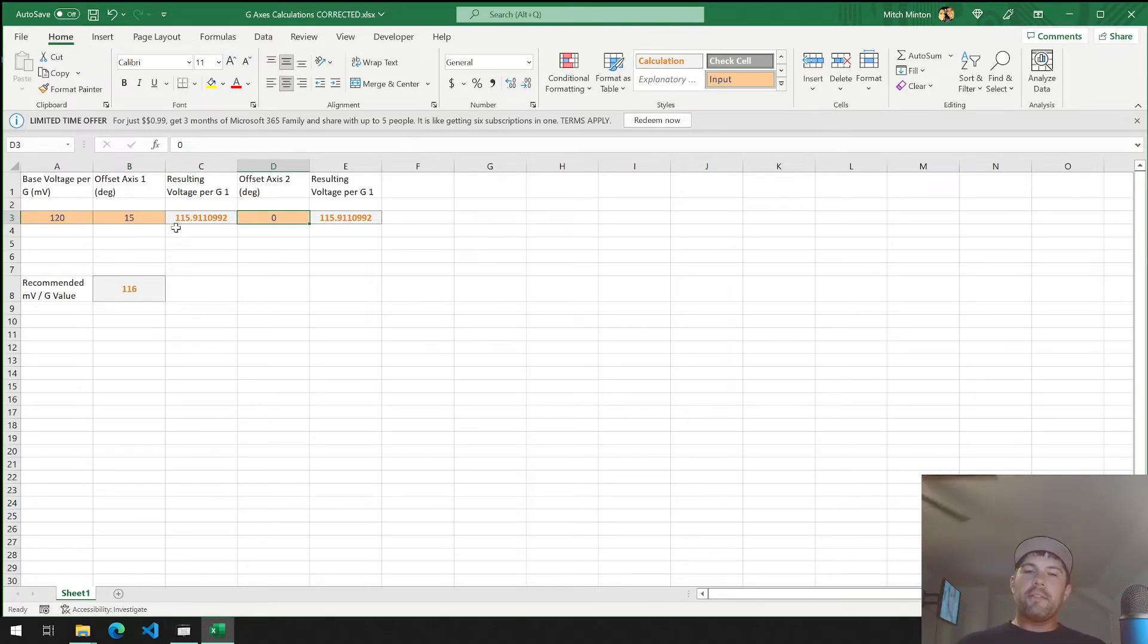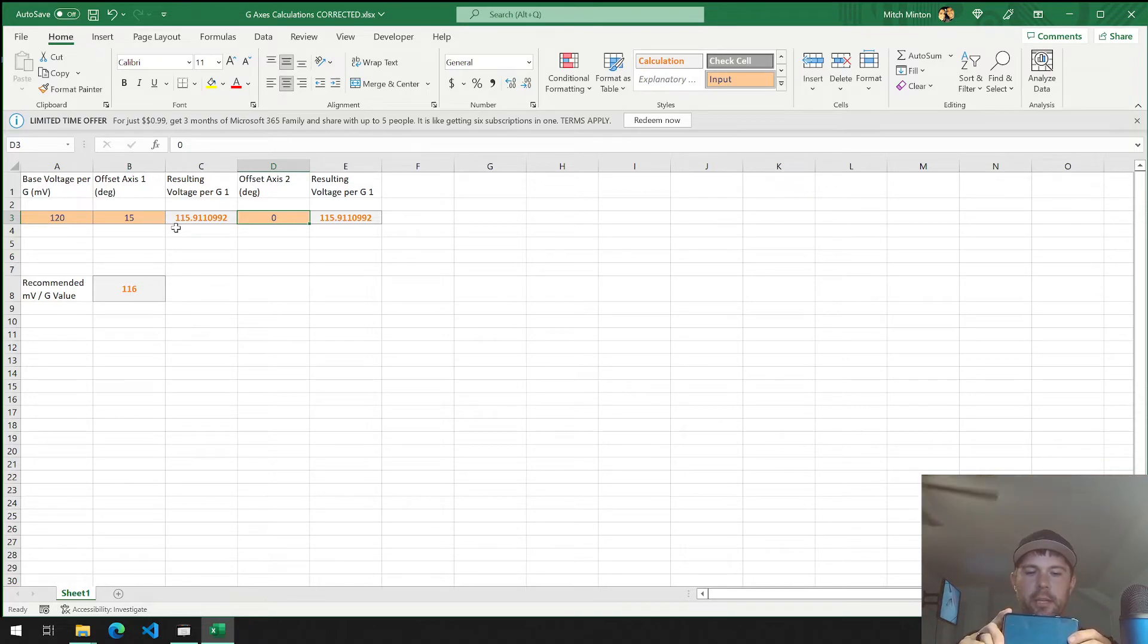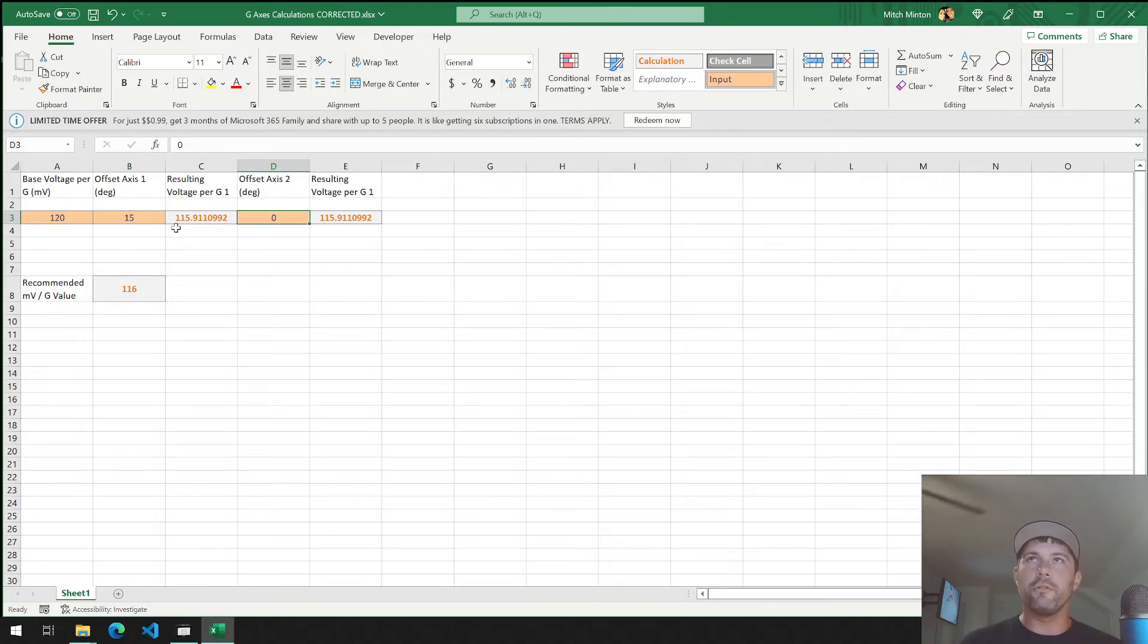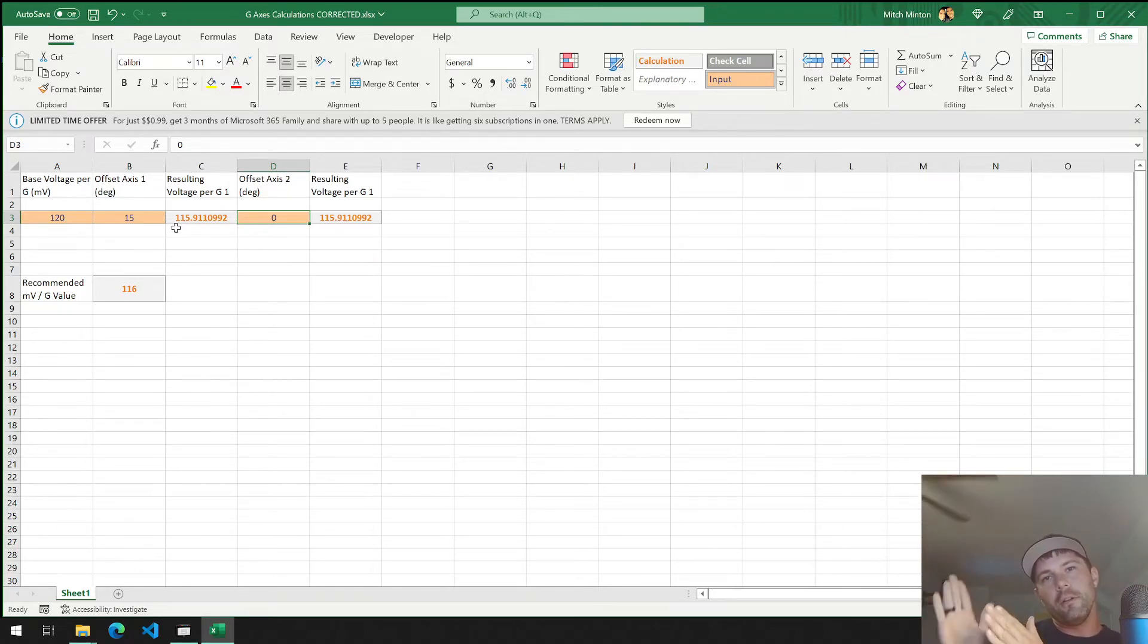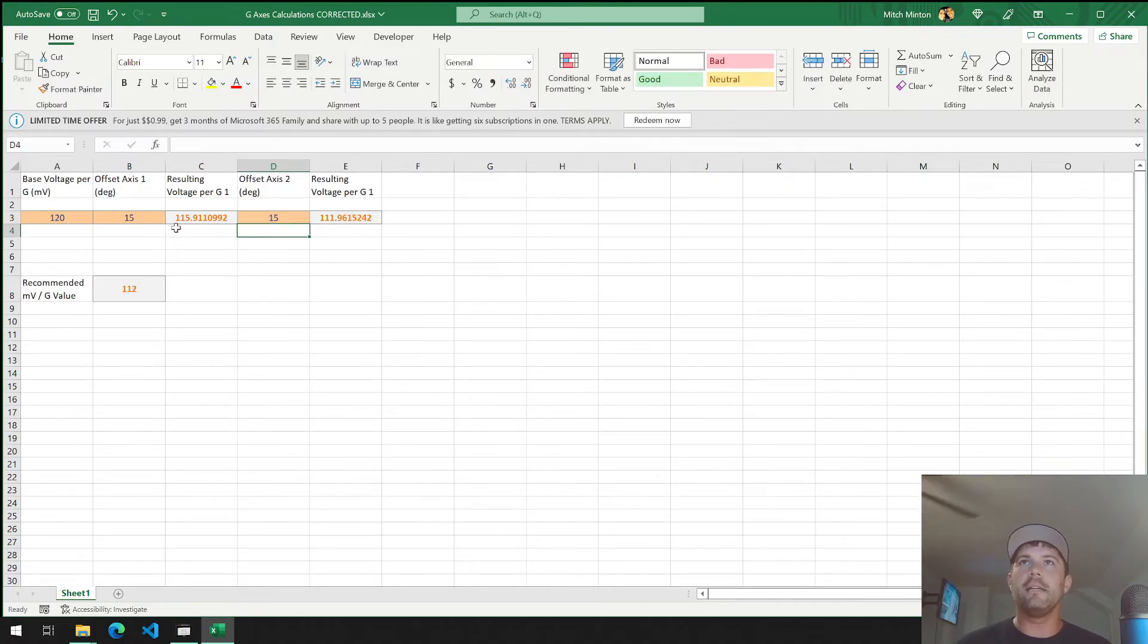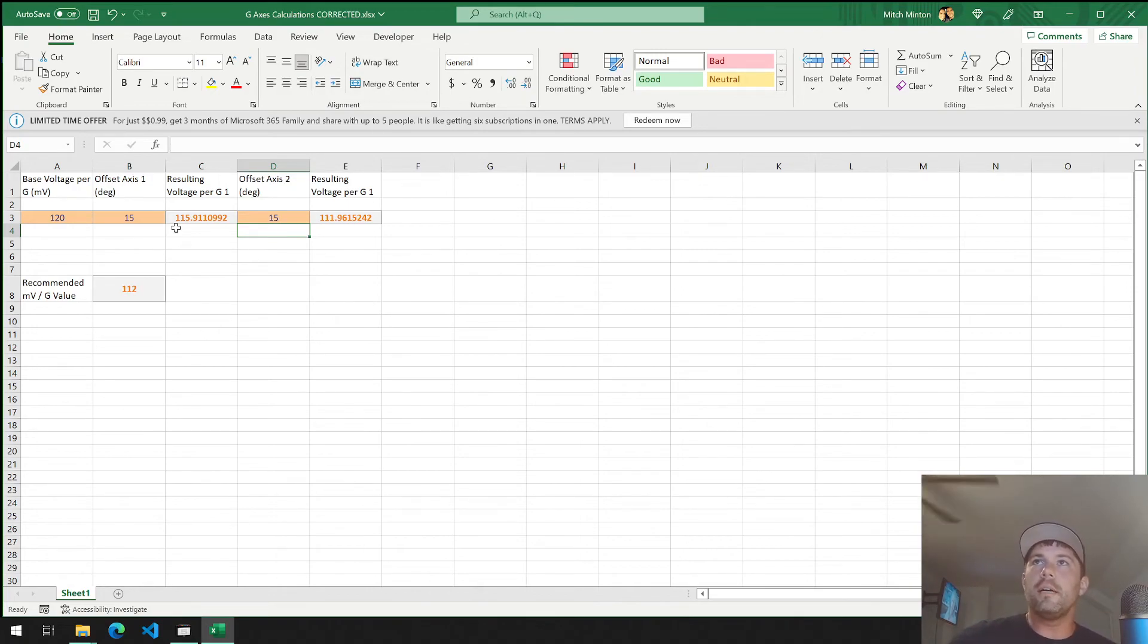I have it set up too where you can do double axes. So if you tilt this way and tilt this way, now you have skewed in two different directions. You put yourself out there a little bit further, and it does offset the value. This should help anybody that's wanting to get precise data from their G-sensors.